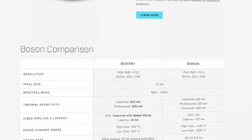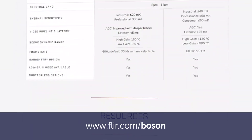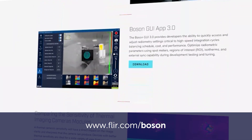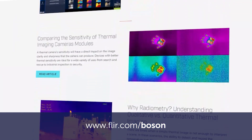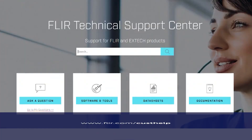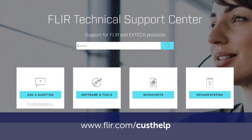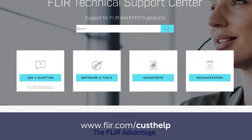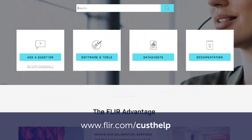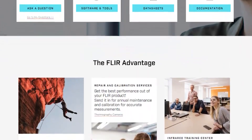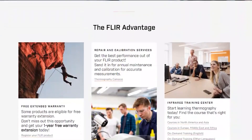There are many resources available to support integration at FLIR.com/boson. Another great resource is our support center found at FLIR.com/custhelp. Please note that all links will be included in the video description. Let's get started.